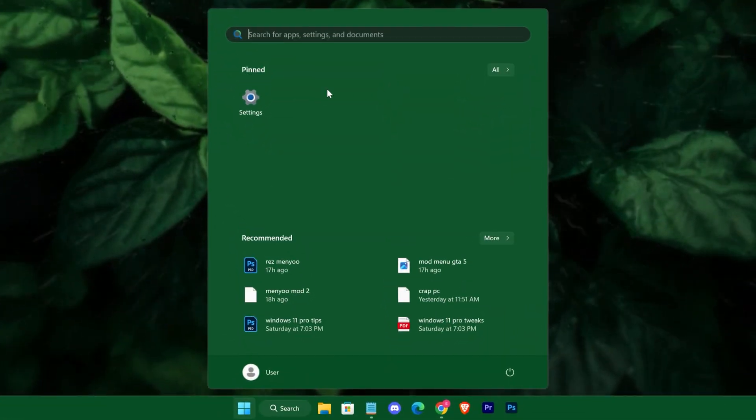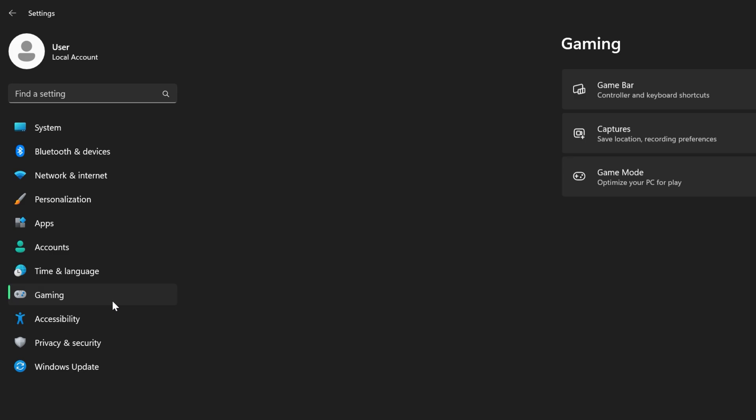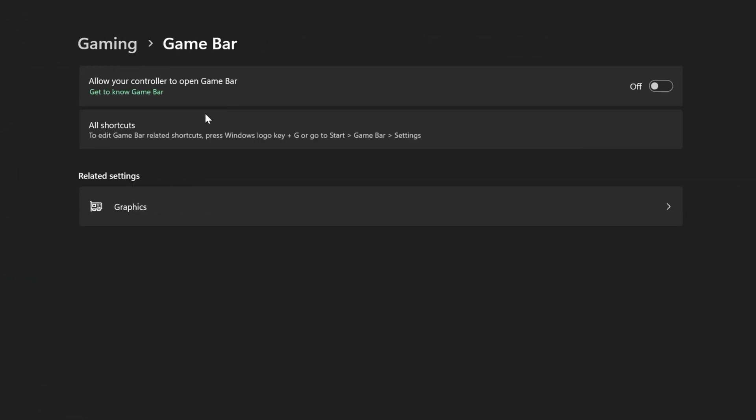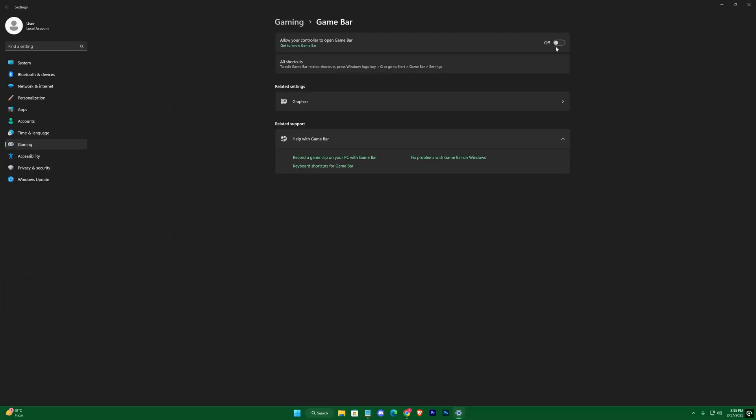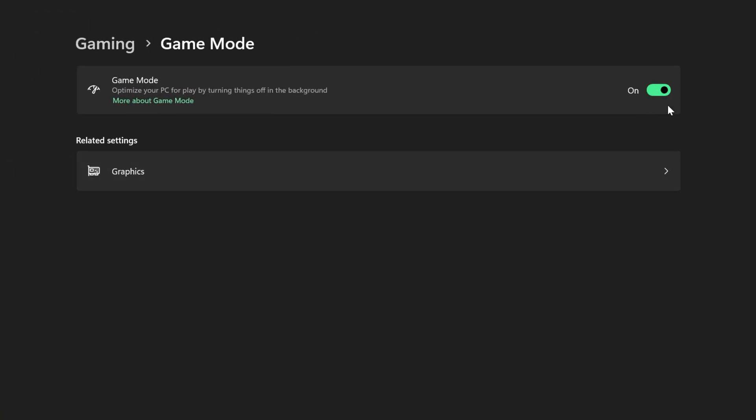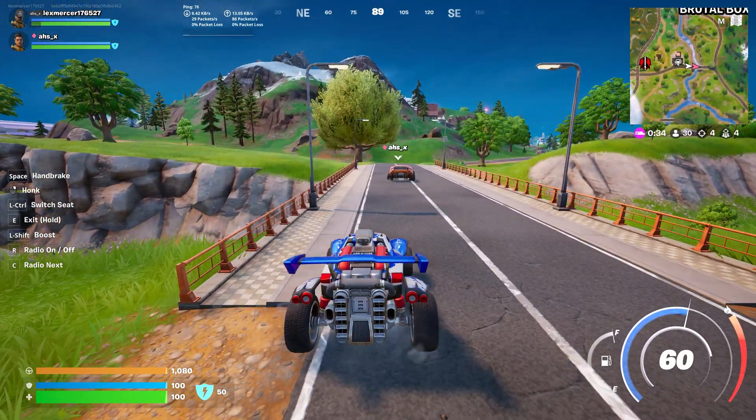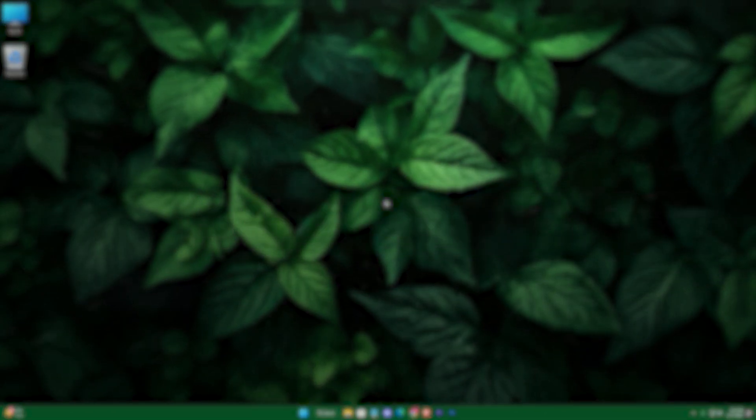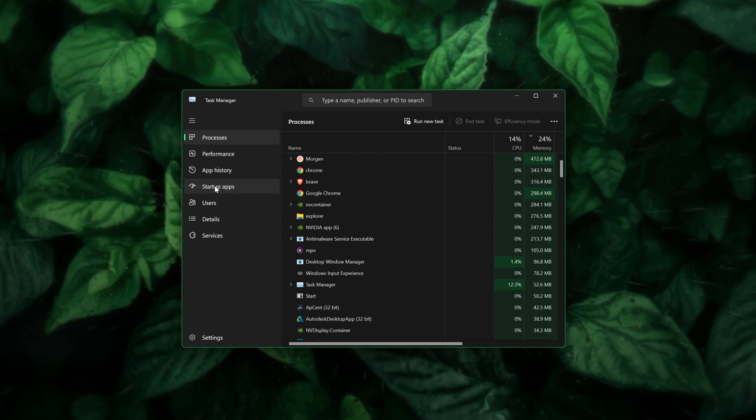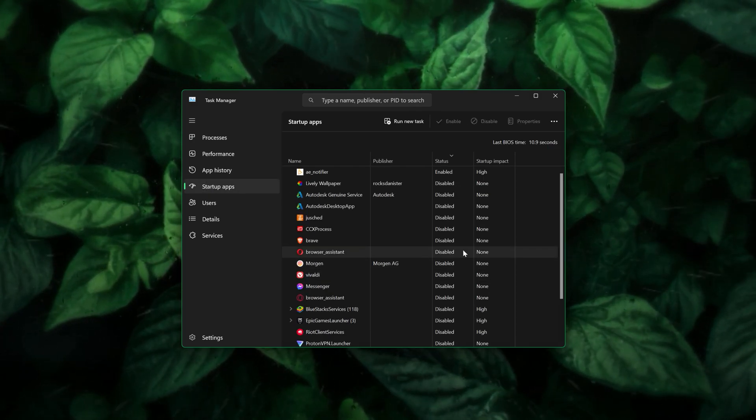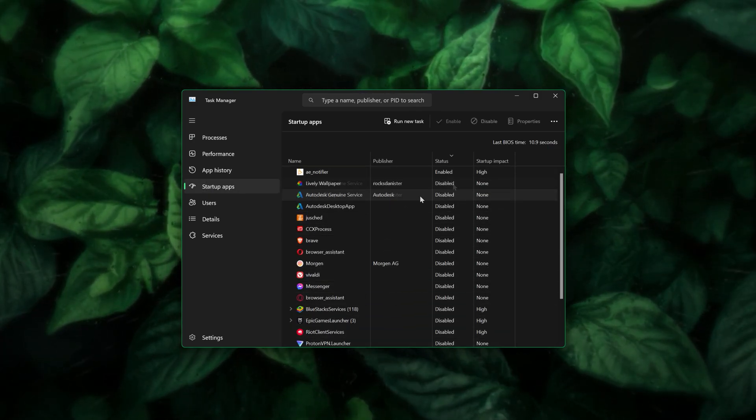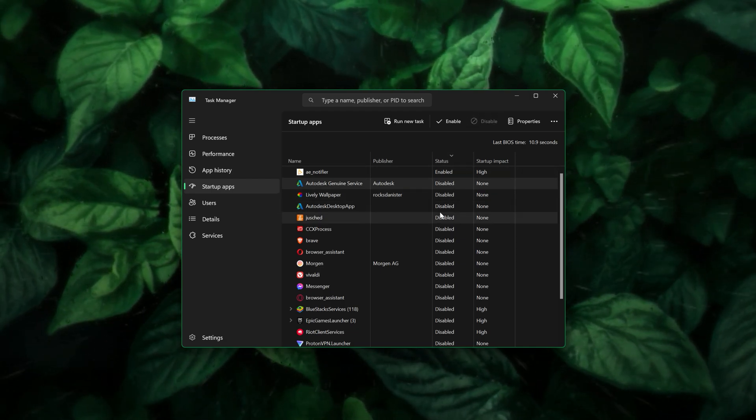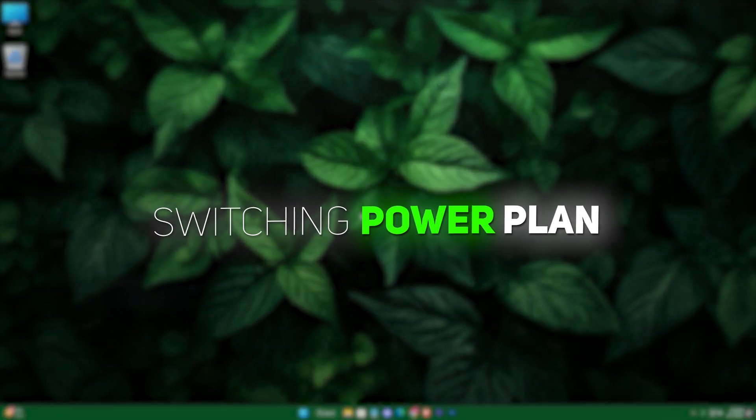To further boost your gaming experience, disable the Xbox game bar by navigating to Windows settings, then gaming, and toggling it off along with any background capture features. This prevents any unwanted overlays from causing stutters during your sessions. At the same time, enable game mode to prioritize system resources for your active game, ensuring a smoother experience with fewer interruptions. We also need to minimize background processes by disabling unnecessary startup apps through the task manager.